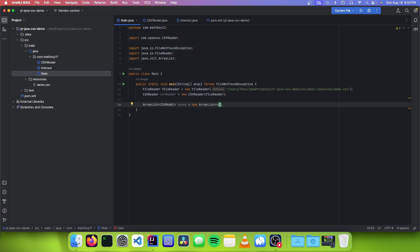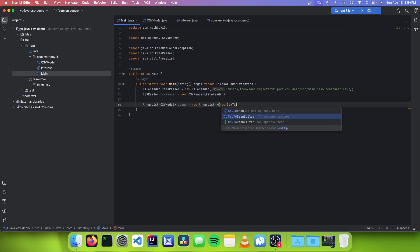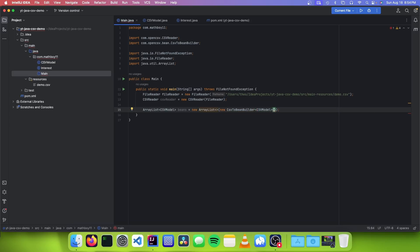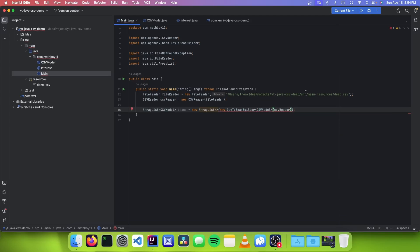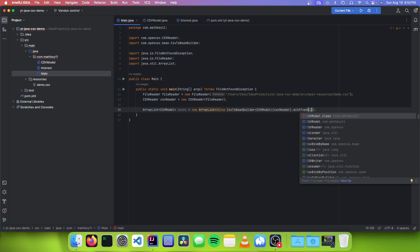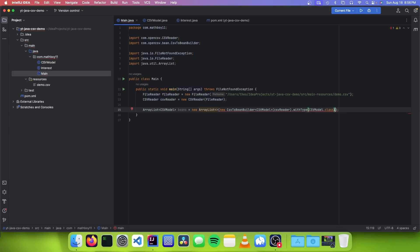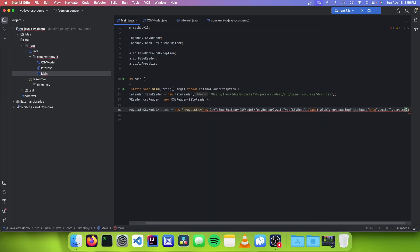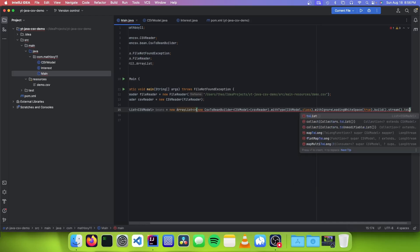And inside of this ArrayList, we're going to make a new CsvToBeanBuilder and we're going to pass in CSVModel. We're also going to pass in our CSVReader. And because this is a builder, we can just keep adding more and more options onto it. So I'm going to go .withType(CSVModel.class). And I'm also going to go .withIgnoreLeadingWhiteSpace and set that to true. Then we want to build our builder, so I'm going to go .build(), then .stream(), and then we want to convert our output to a list, so I'm going to go .toList().